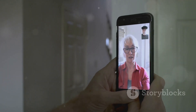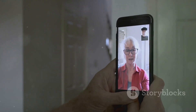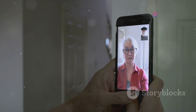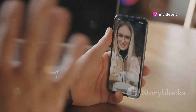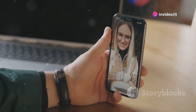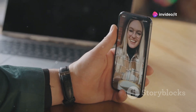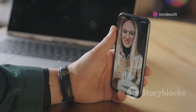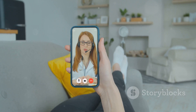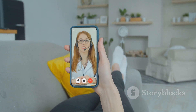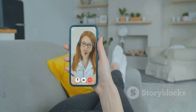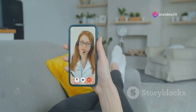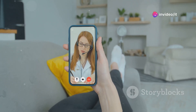Spatial audio is another game changer — this feature makes it sound like everyone on the call is in the same room with you, even if they're miles apart. And here's a cool new feature for group calls: you can now share your screen or specific apps with everyone on the call. FaceTime in iOS 18 Beta 5 is all about bridging the distance between people and creating a more natural and immersive communication experience.